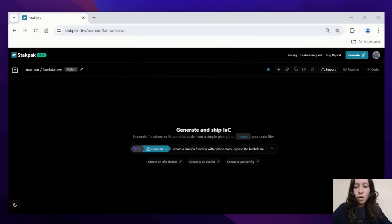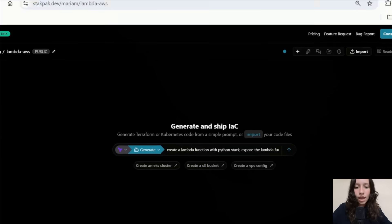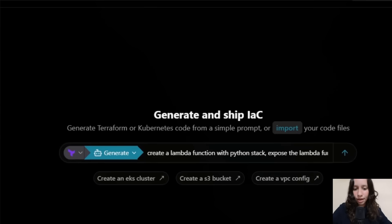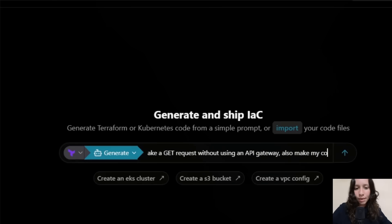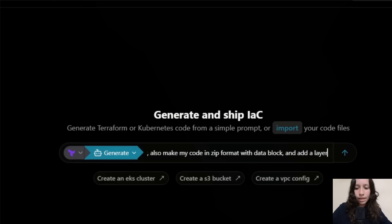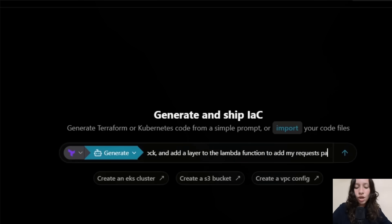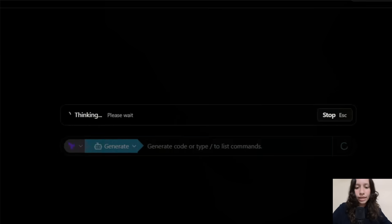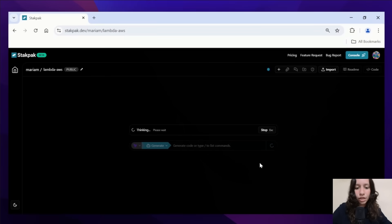Now comes the cool part. We'll use StackPack to generate the infrastructure as code, and we'll run this command to create the Lambda function with Python, expose the function as a URL to make GET requests without an API gateway, put the code in zip format with the data block, and add a layer for the requests package. The importance of a layer in our case is that we're using a third-party package — the requests package — because we're using the YouTube API.